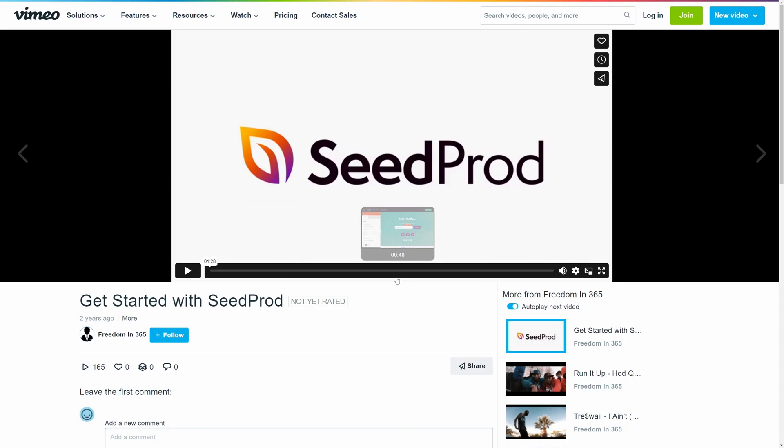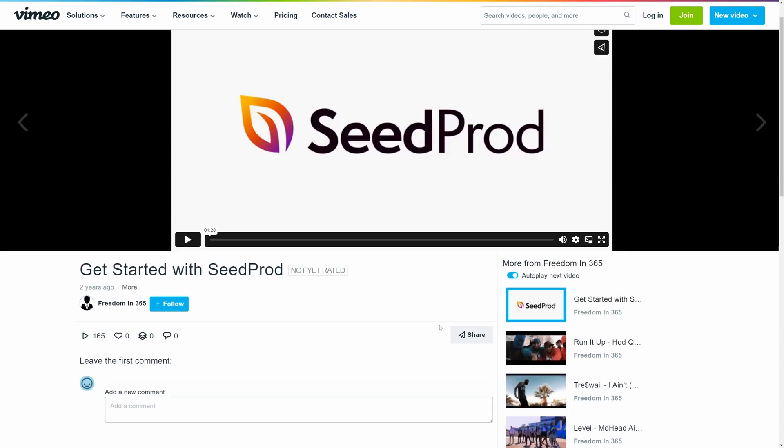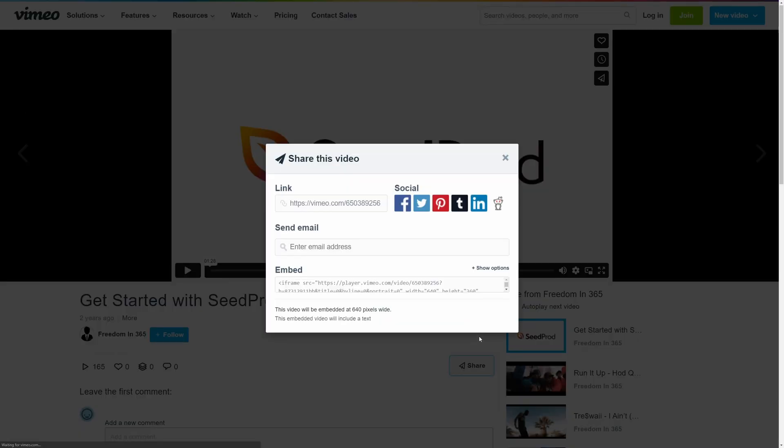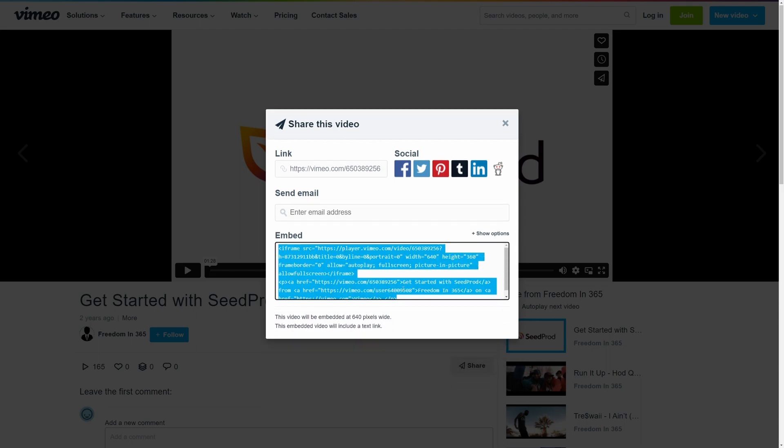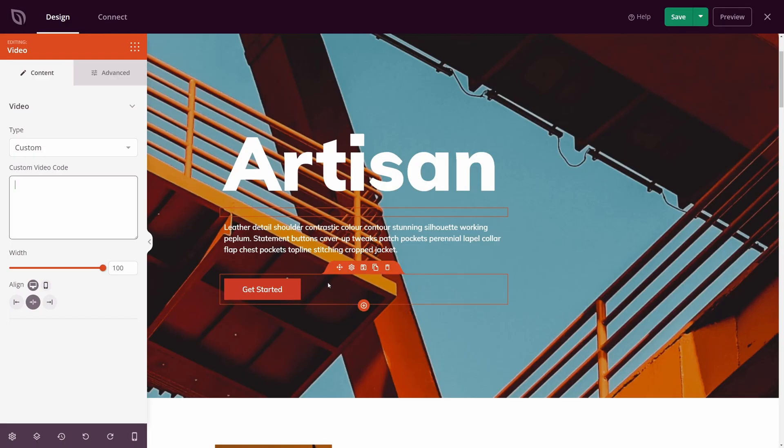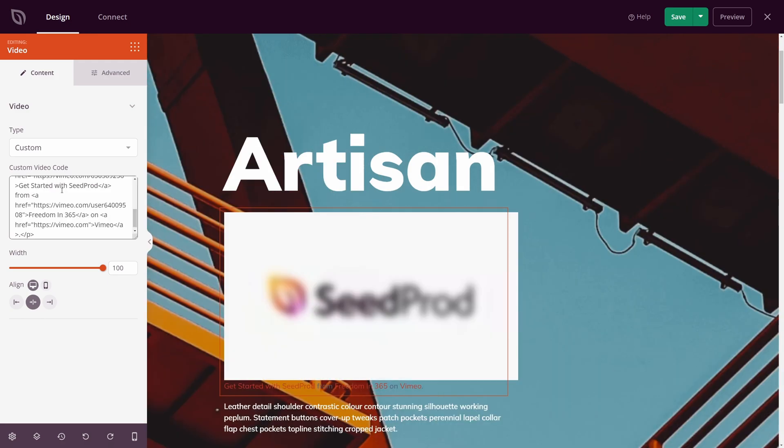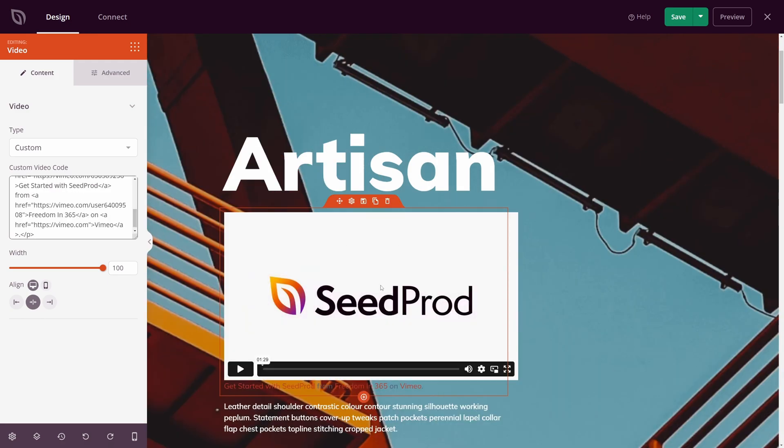If we come over to Vimeo, I found a video. And we want to go ahead and share this by clicking Share. And there's the embed code. Let's go ahead and select this. And I'm going to copy this and come back to the other page. Here, I'm going to paste this into the page. And you can see this is now in here.